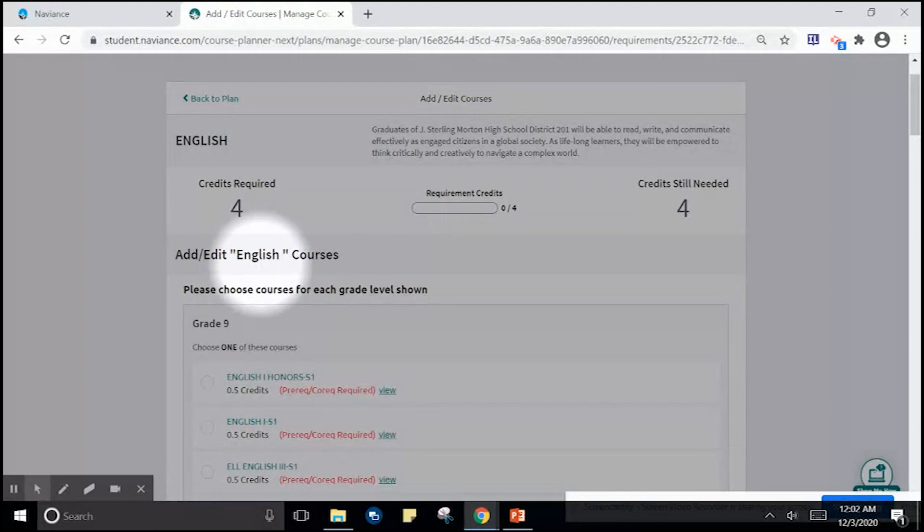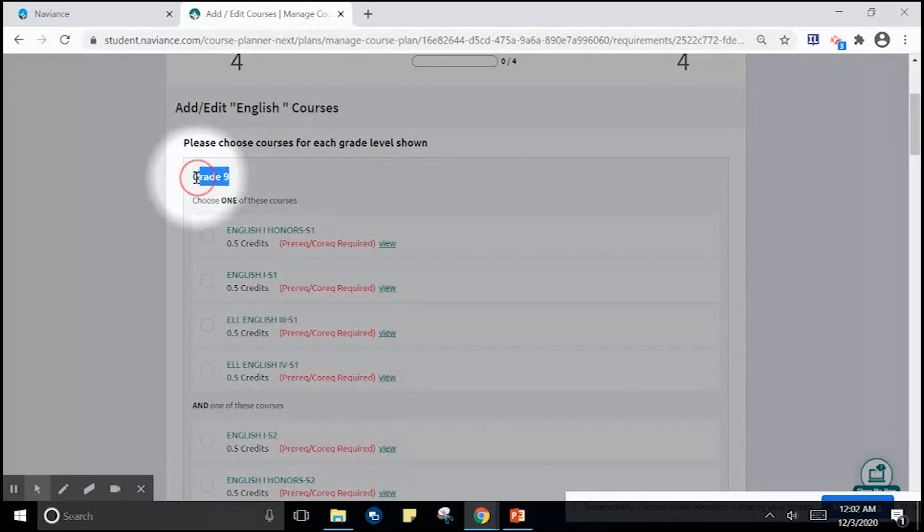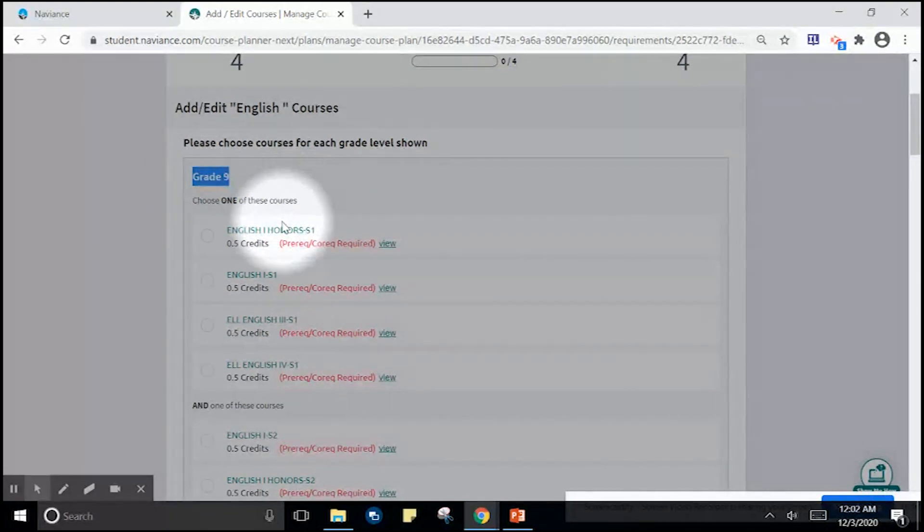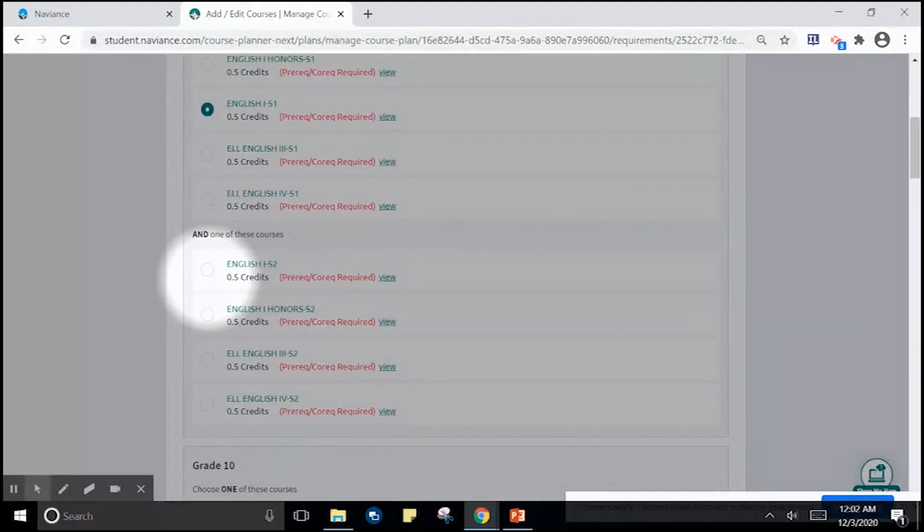After clicking add courses in the English graduation requirement, I'm going to navigate down the screen to grade 9 and choose my English courses. Remember, you must choose a semester 1 course and a semester 2 course.